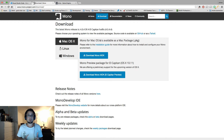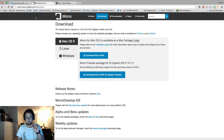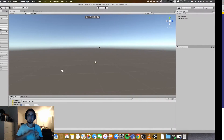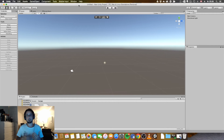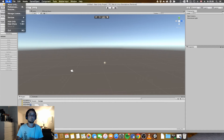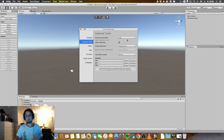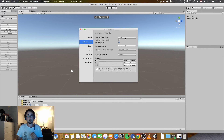Once you have downloaded and installed all three applications, open Unity and then open your project. Go to Preferences, or Command Comma, then External Tools. In the External Script Editor you will choose Browse.